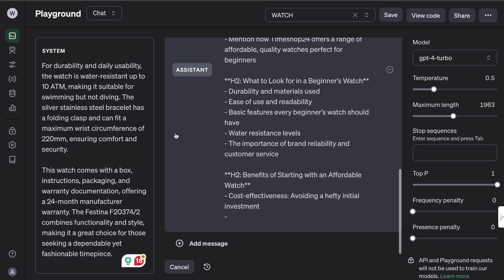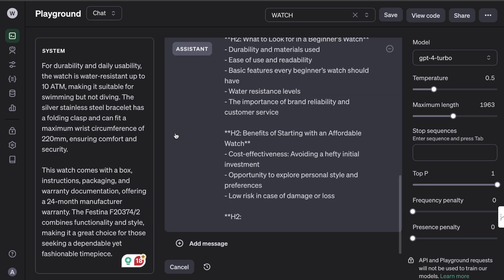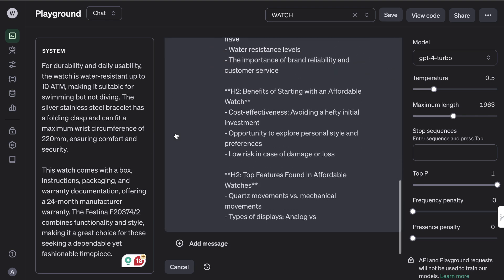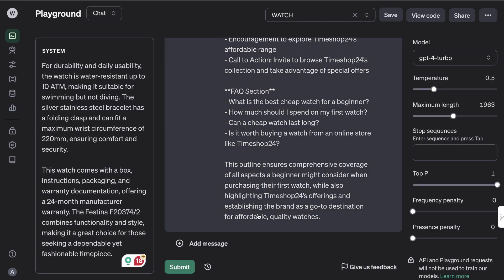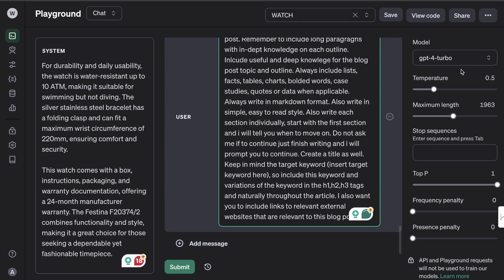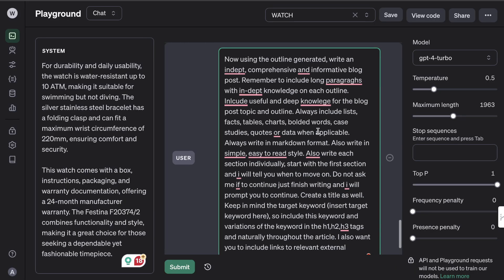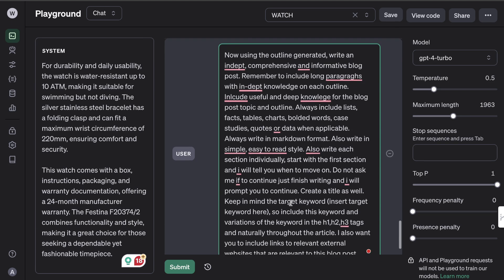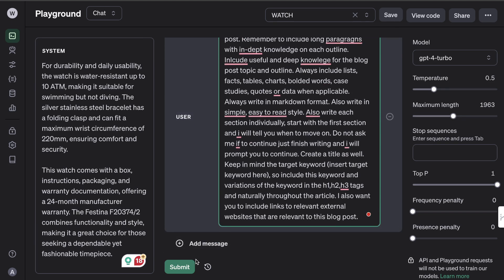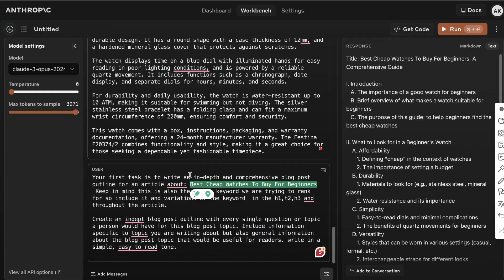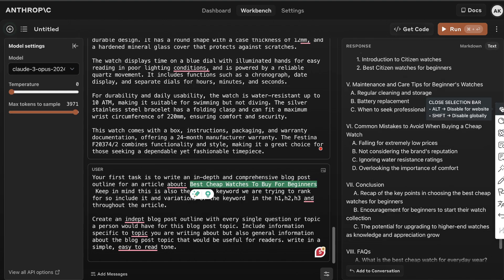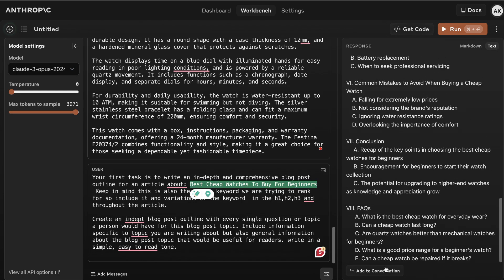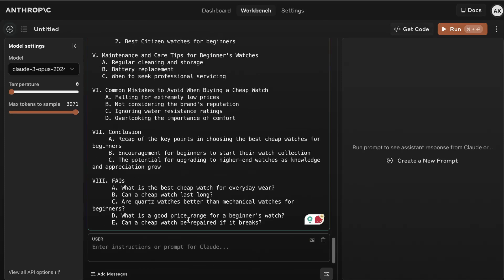You can repeat this process for as many blogs as you like for your e-commerce brand or for your service-based business. So now that the outline is completed, now we can go ahead and write the full article. So again I'm going to paste in my prompt here and then I'm going to tell the AI to write the full article. And again we're going to do the same thing for Claude. All we have to do is add it to the conversation, then we're going to paste in our outline again, and then we're going to run.